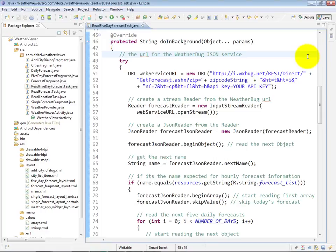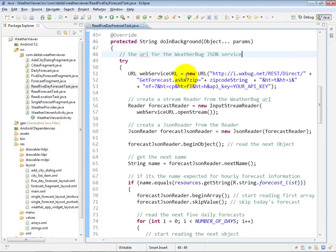Once again, the doInBackground method is where we'll perform our web service call to obtain data. In this case, we're going to be using the WeatherBugWebServicesGetForecast method, which is going to give back a number of days worth of forecasts that you specify.